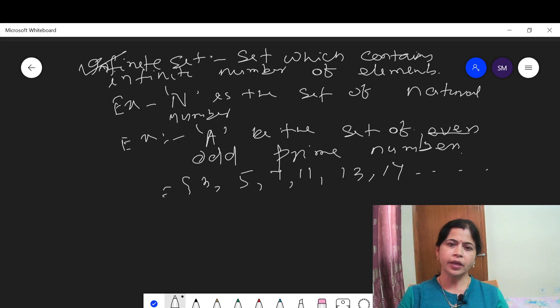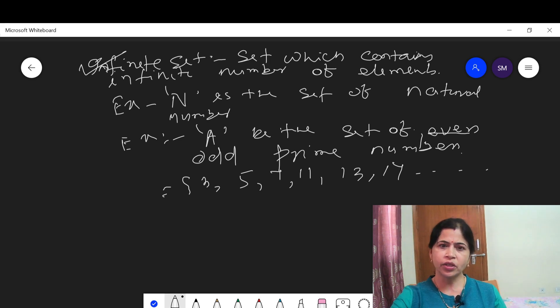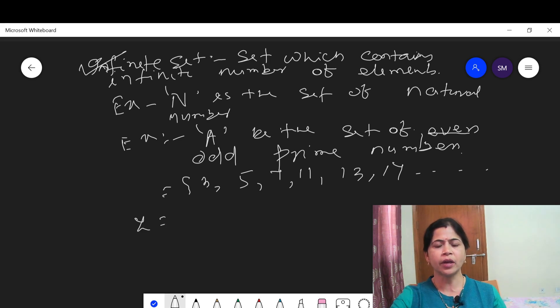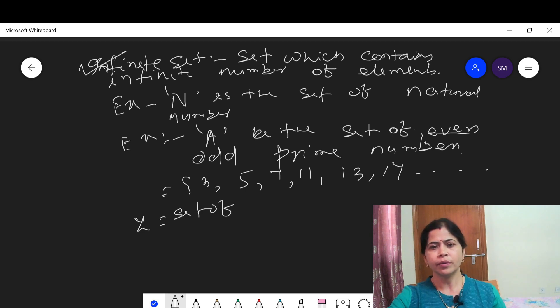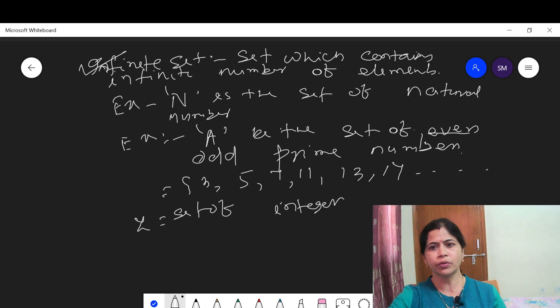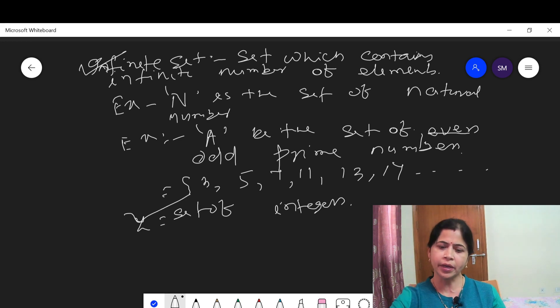Also, Z — the set of integers — is an example of an infinite set, because the set of integers contains an infinite number of elements.